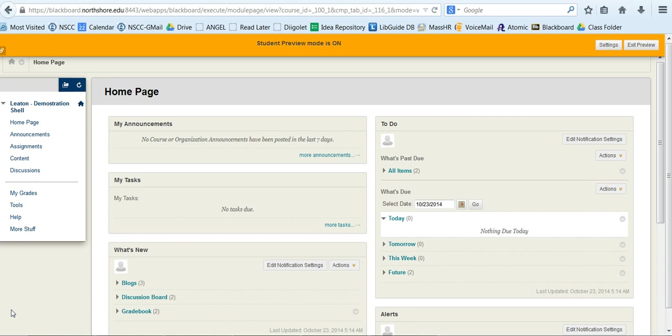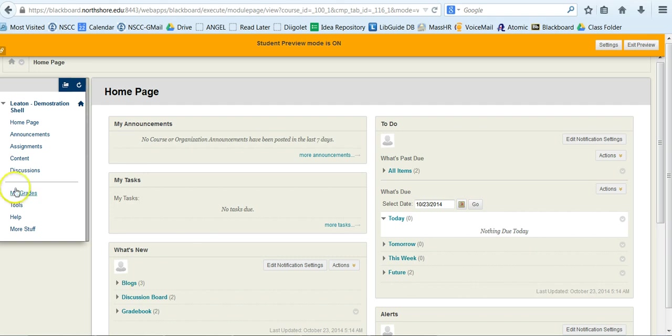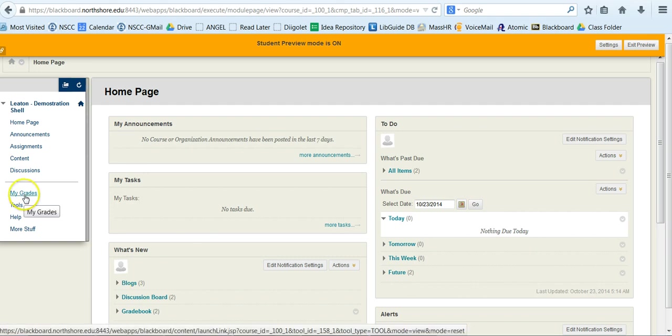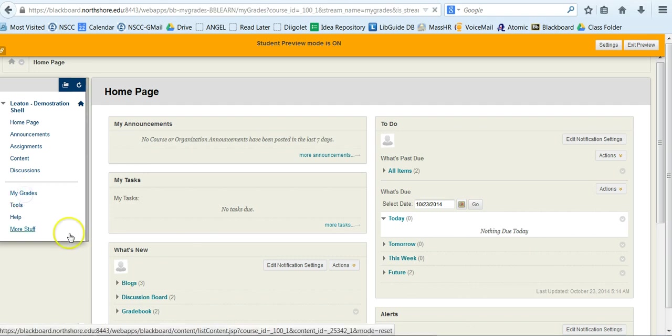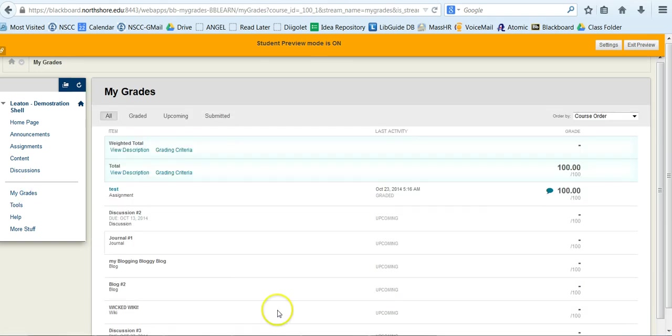What you're looking at right now is a dummy course that I have set up, and I'm using this as an example for you to be able to figure out and find where your paper is. What you would do is go to My Grades, and of course you'd have your various grades listed here.